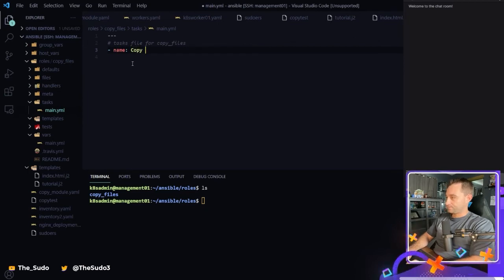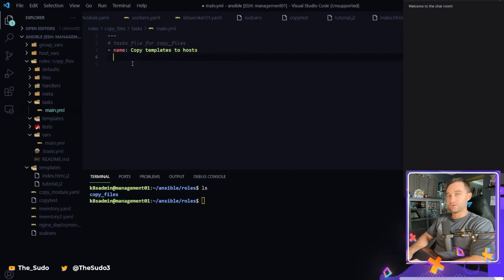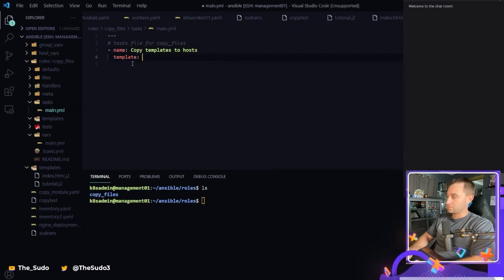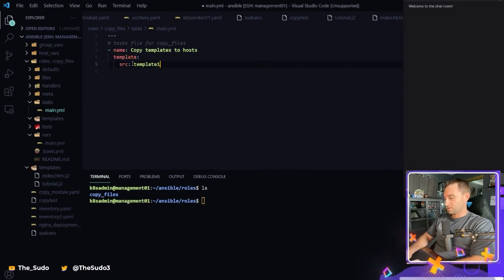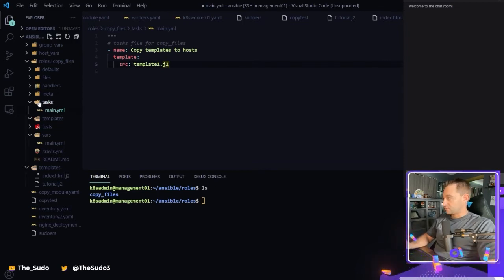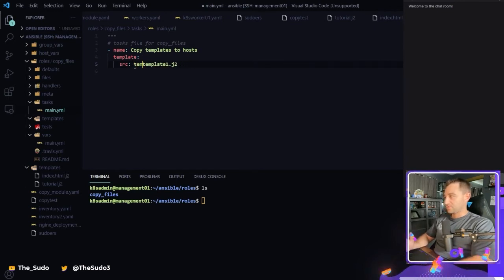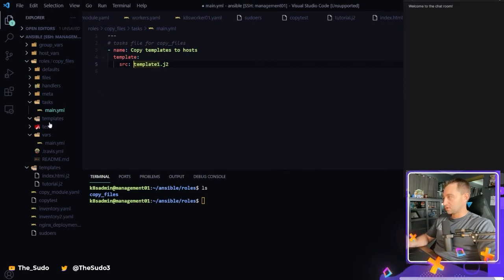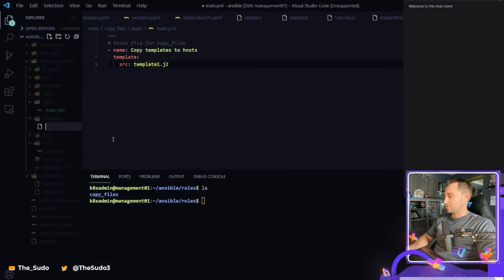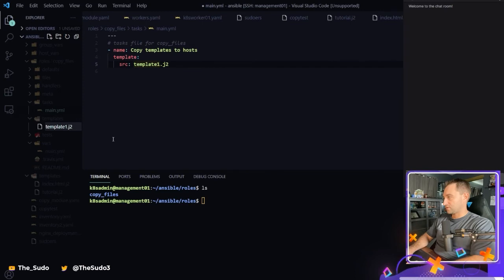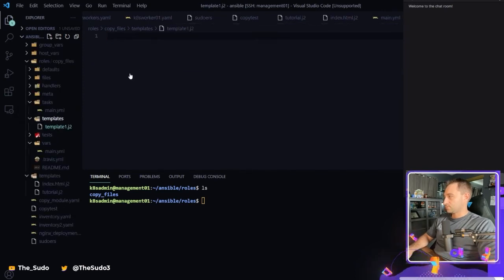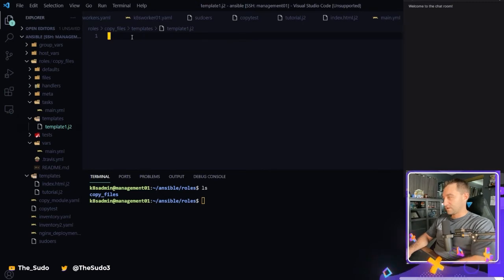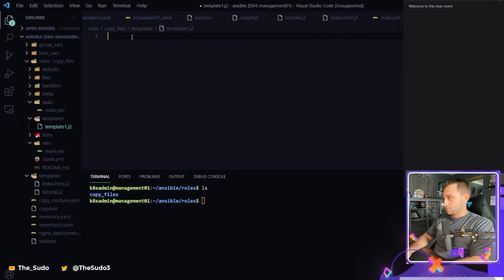So we're going to copy templates to our managed nodes using the template module. And the source is going to be template1.j2. And this template is going to be taken automatically. We don't have to define a full path or we don't have to define templates slash because it's a role and it's going to by default look in the templates directory. So create a new file template1.j2. So that's the name of the source template. And we're just going to define a variable in here.